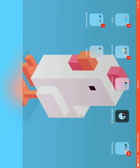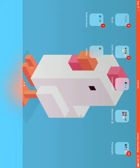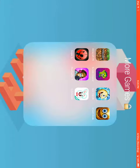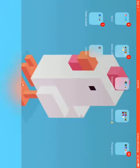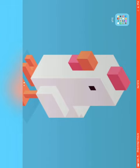It's almost done downloading. Okay, so you're gonna see right here it says TutuHelper, but then it says untrusted Enterprise Developer. So what you want to do for that is go to Settings.